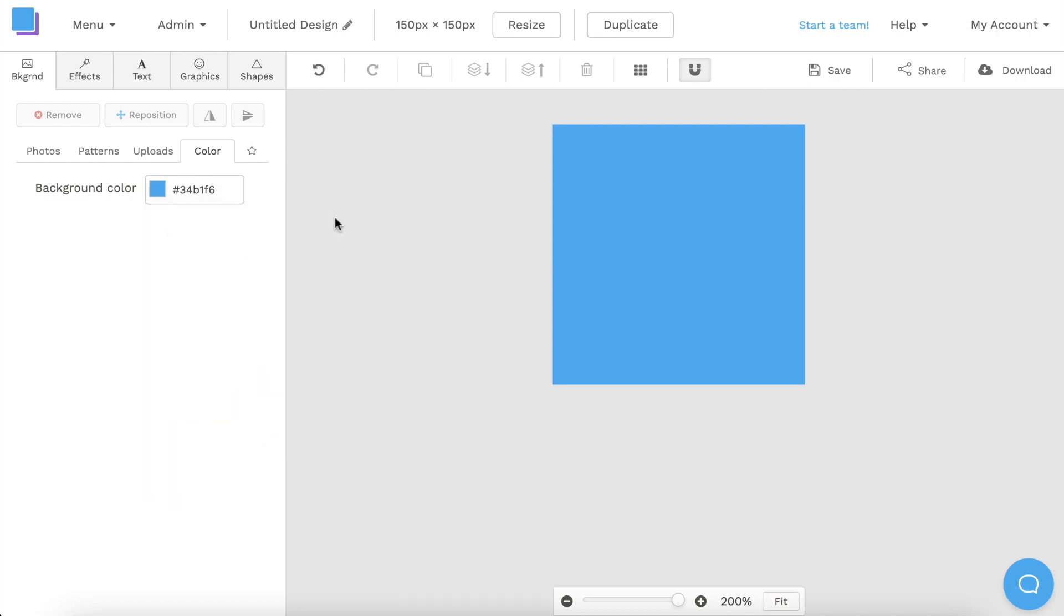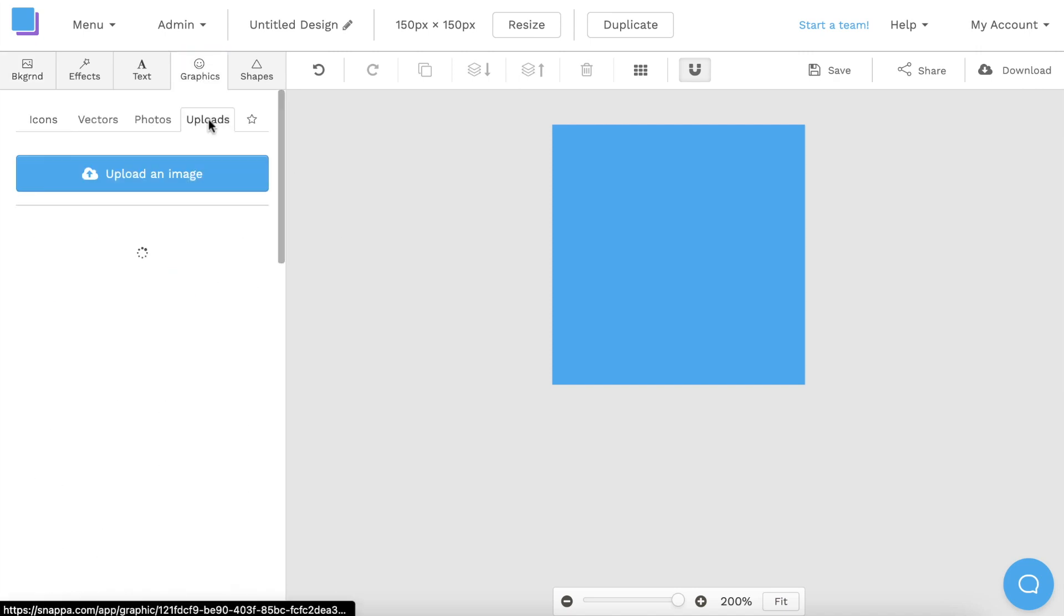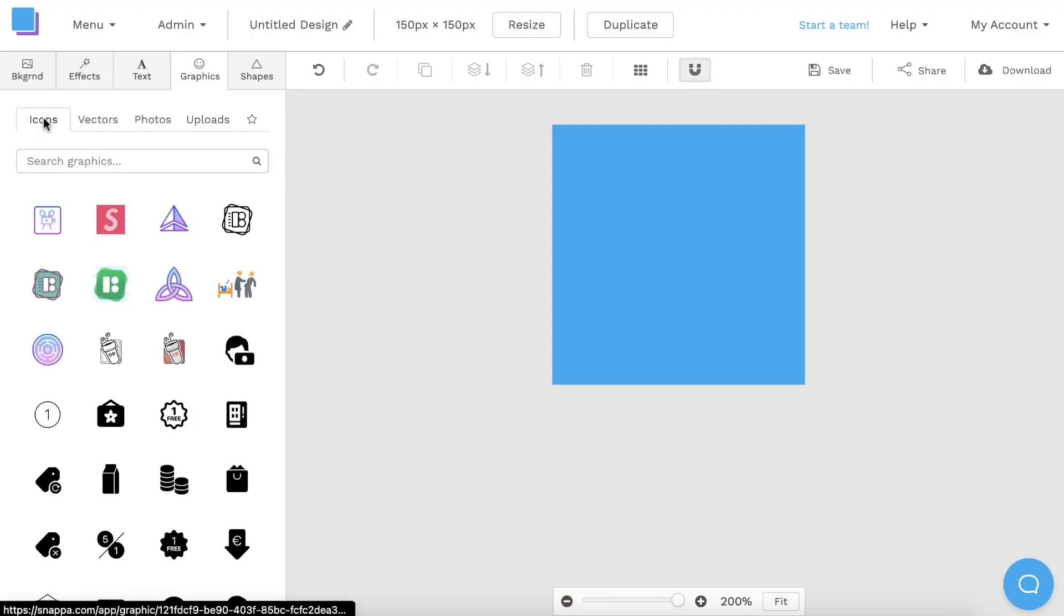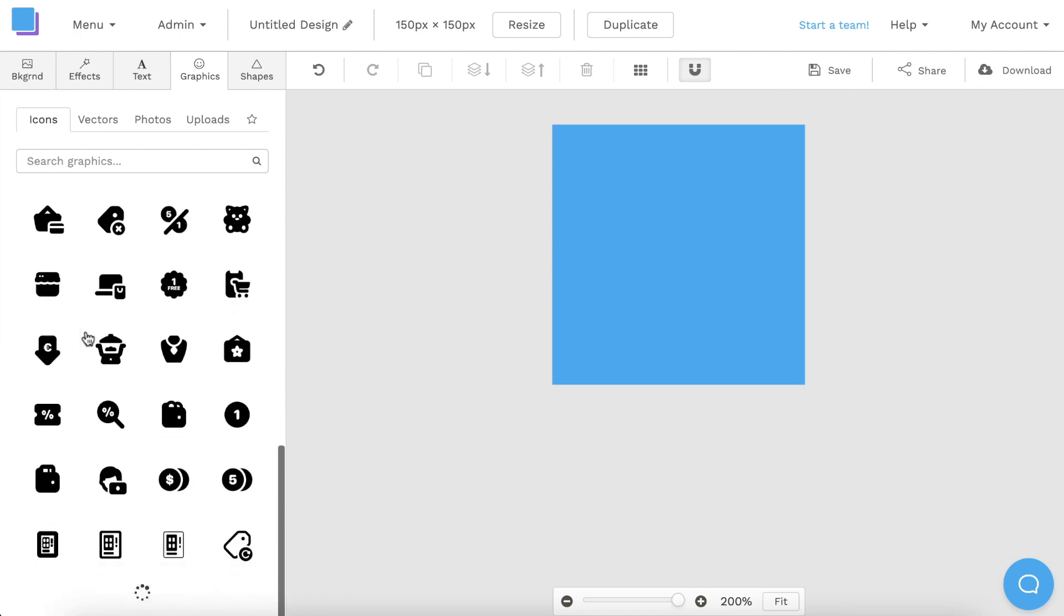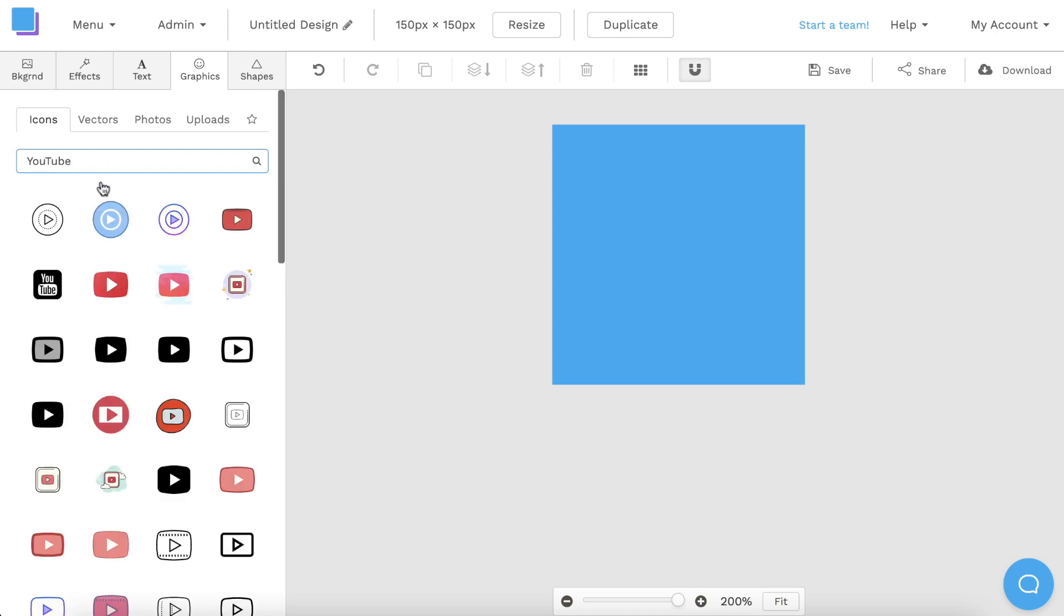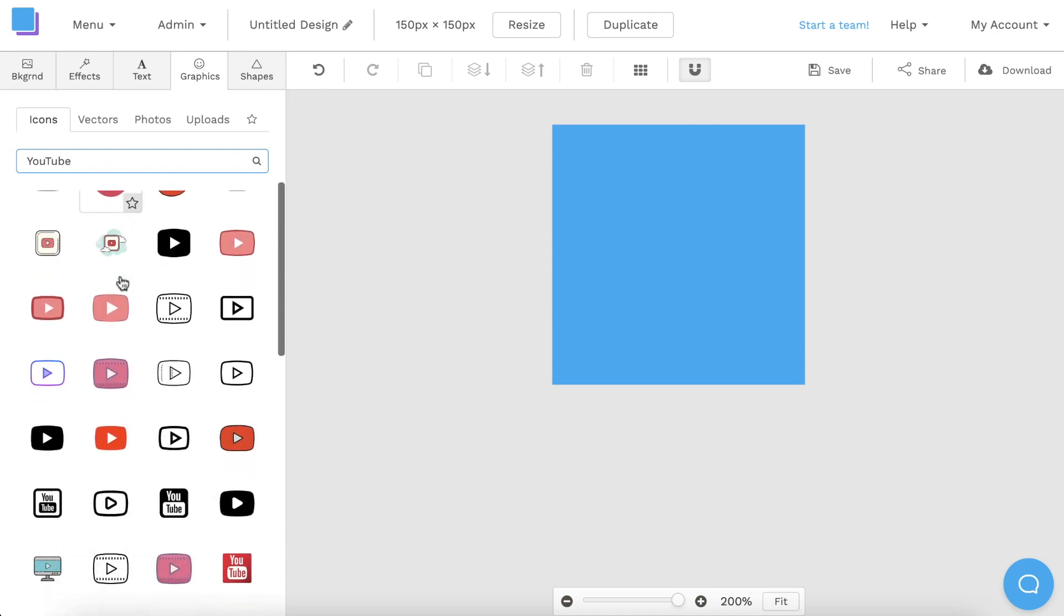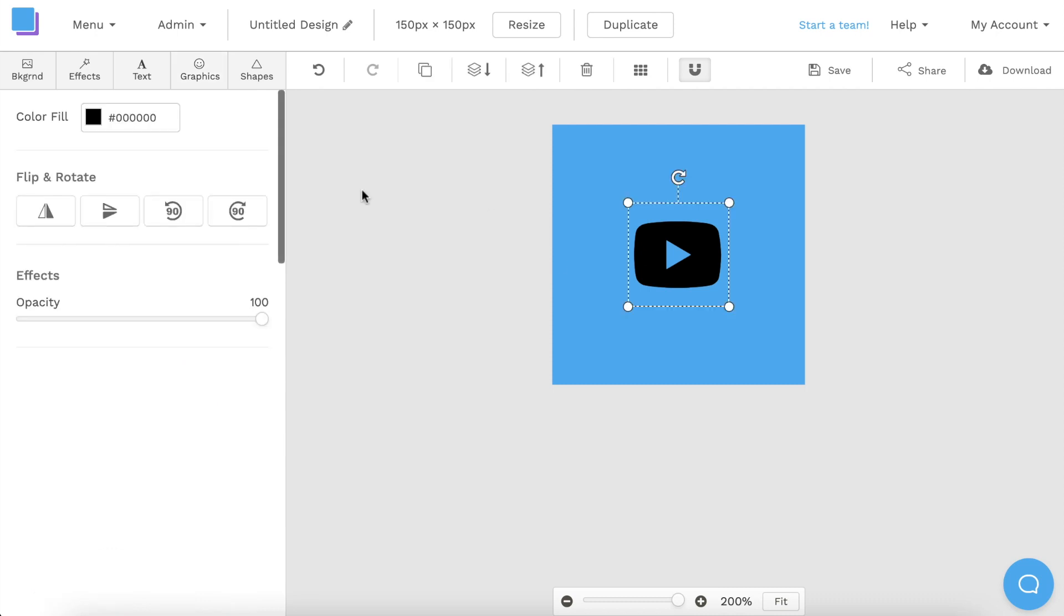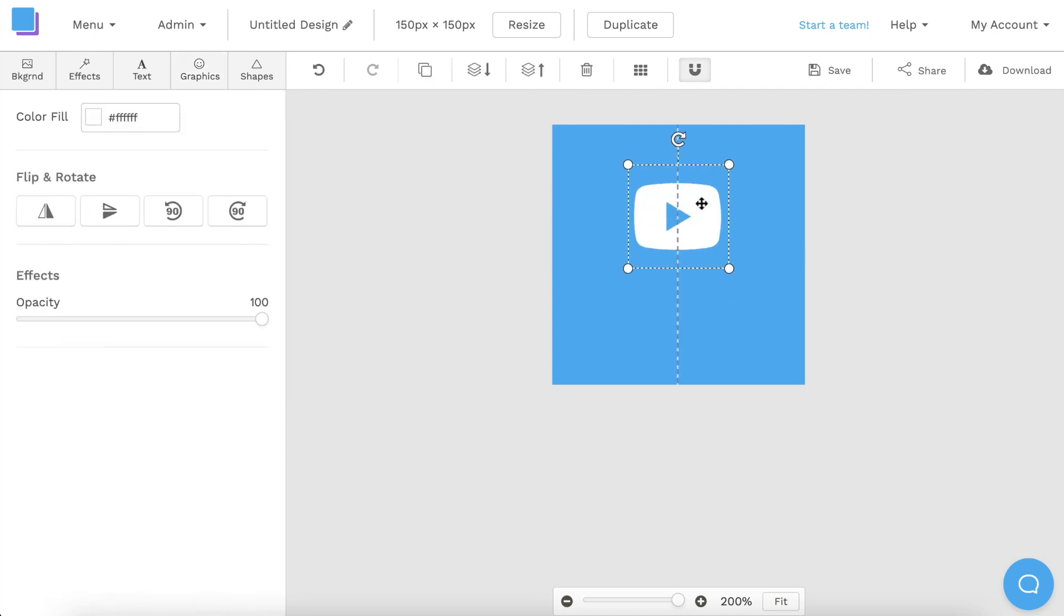Next, you can add a logo or an icon. If you want to add your own logo, you can click on the graphics tab, select uploads, and upload your logo image. Or you can also click on the icons tab and search through the huge library of icons that Snappa offers. For example, you can type YouTube in the search bar and add a YouTube play button to your watermark. All you have to do is click on an icon to add it to your canvas. You can also change the color of certain icons, along with resizing and repositioning it.